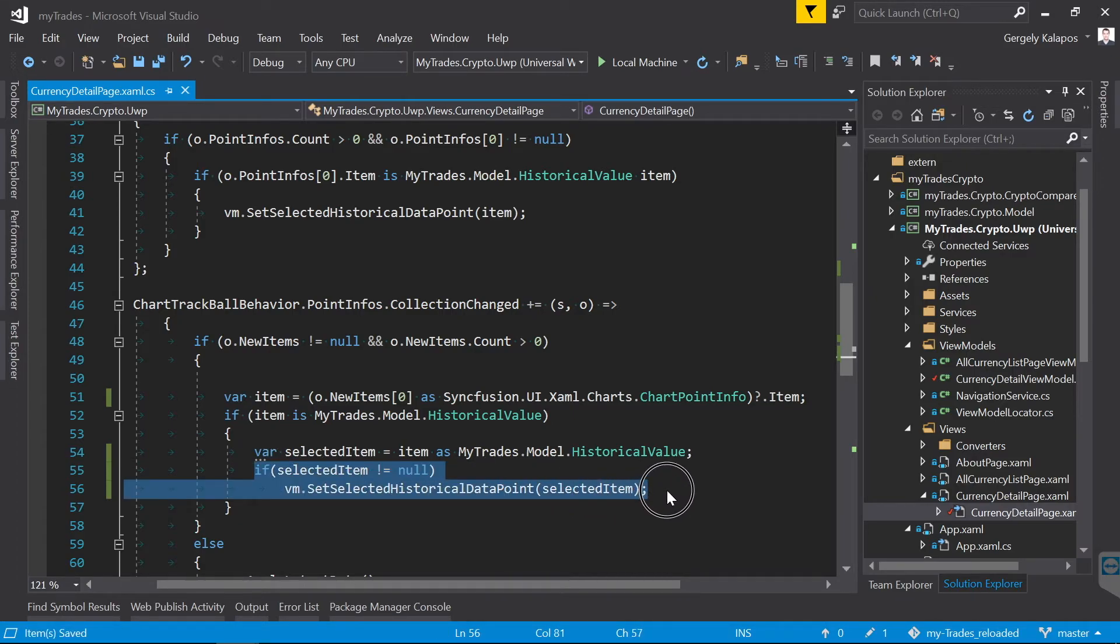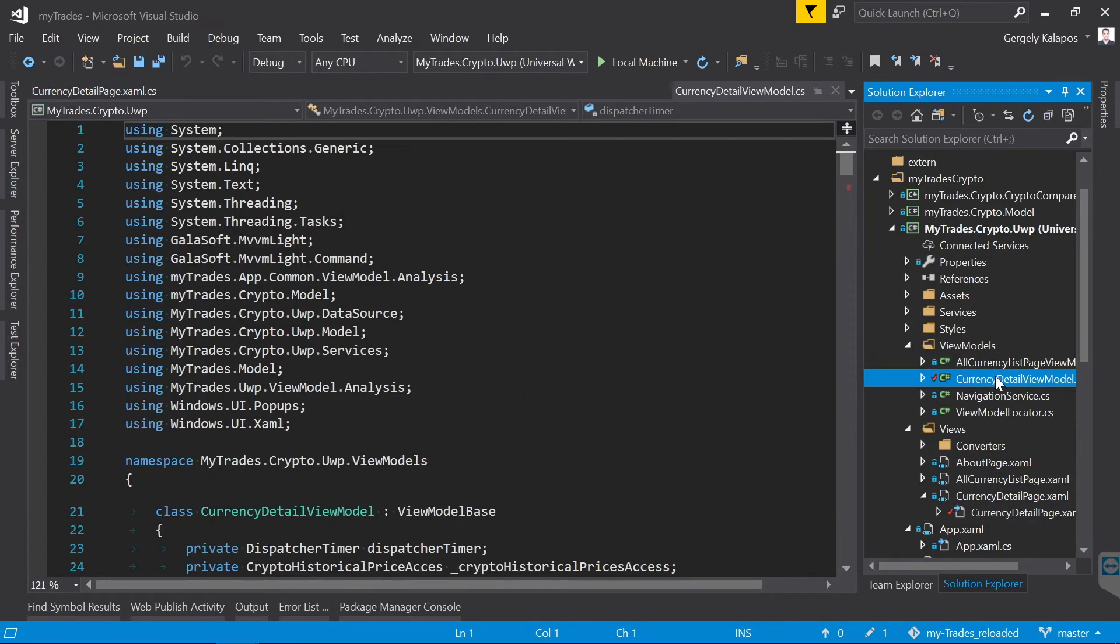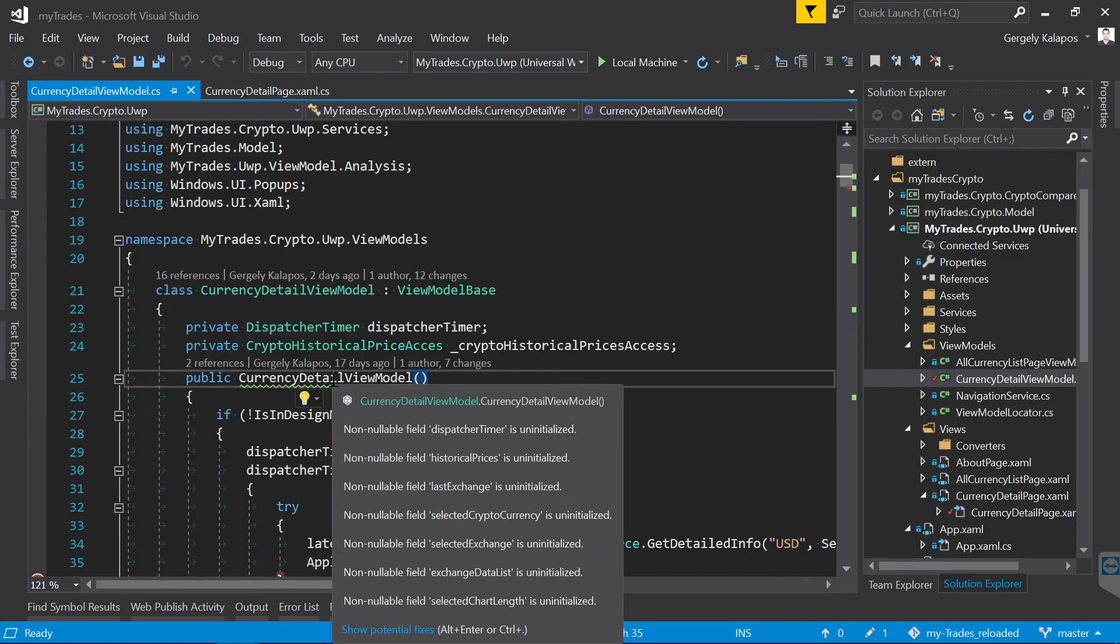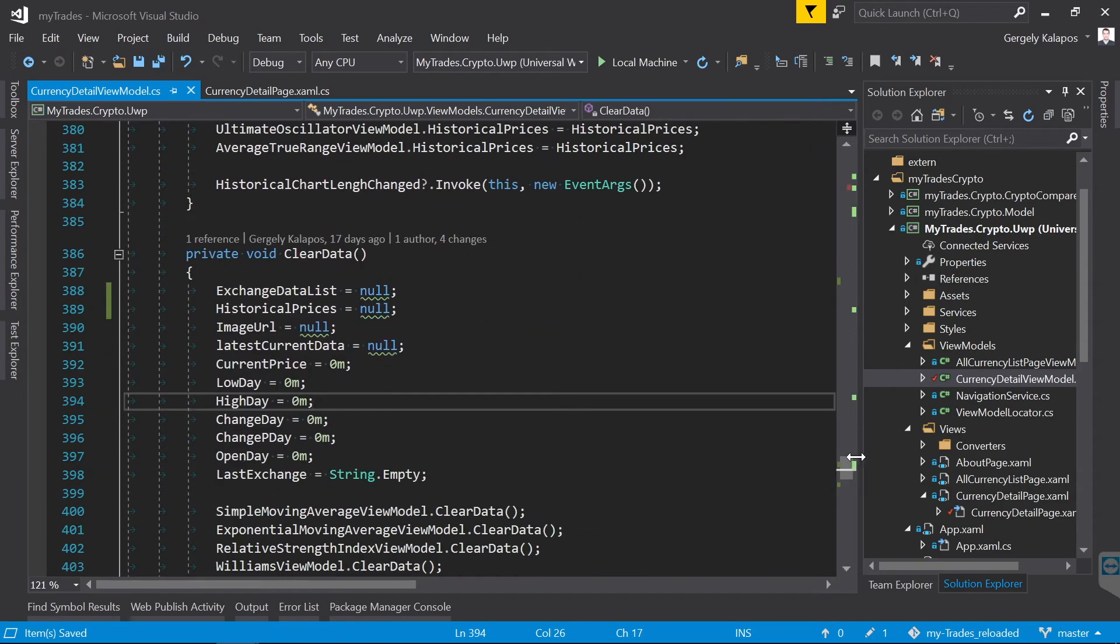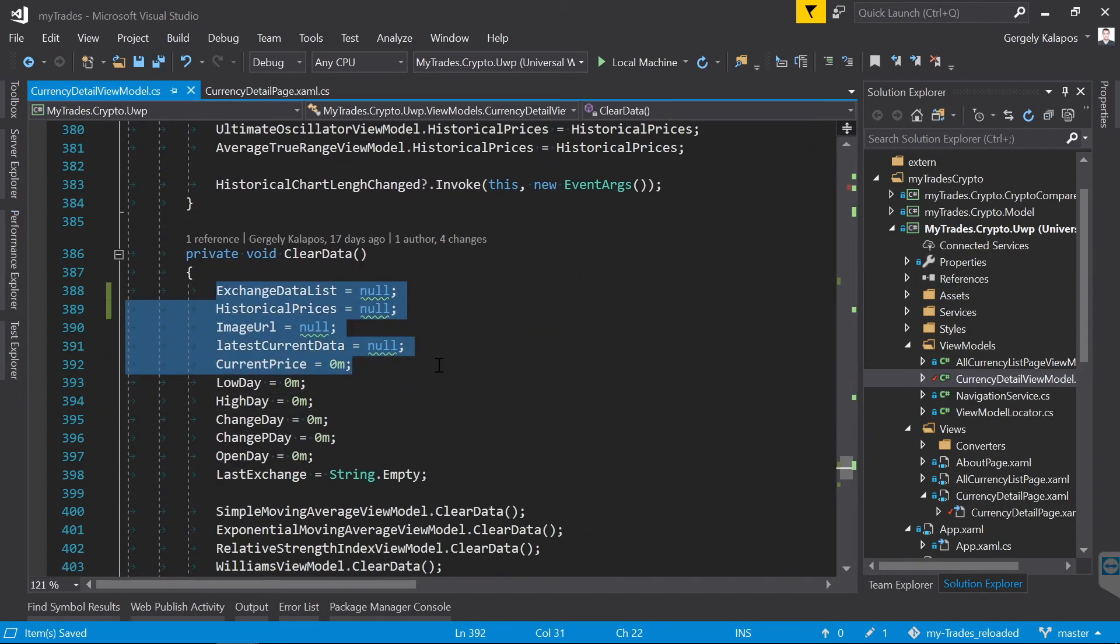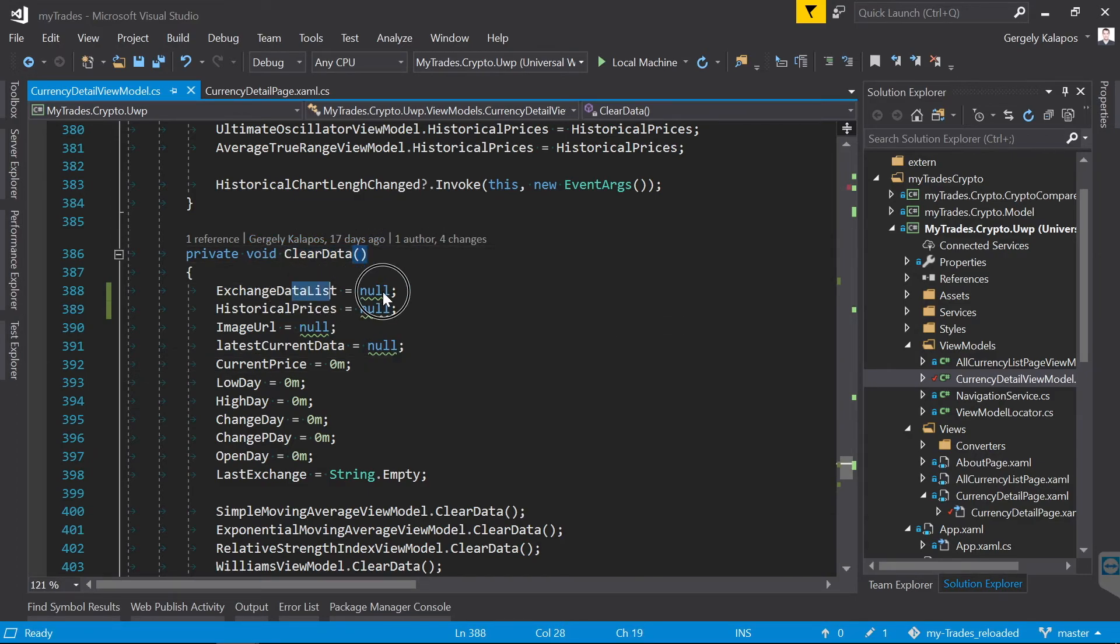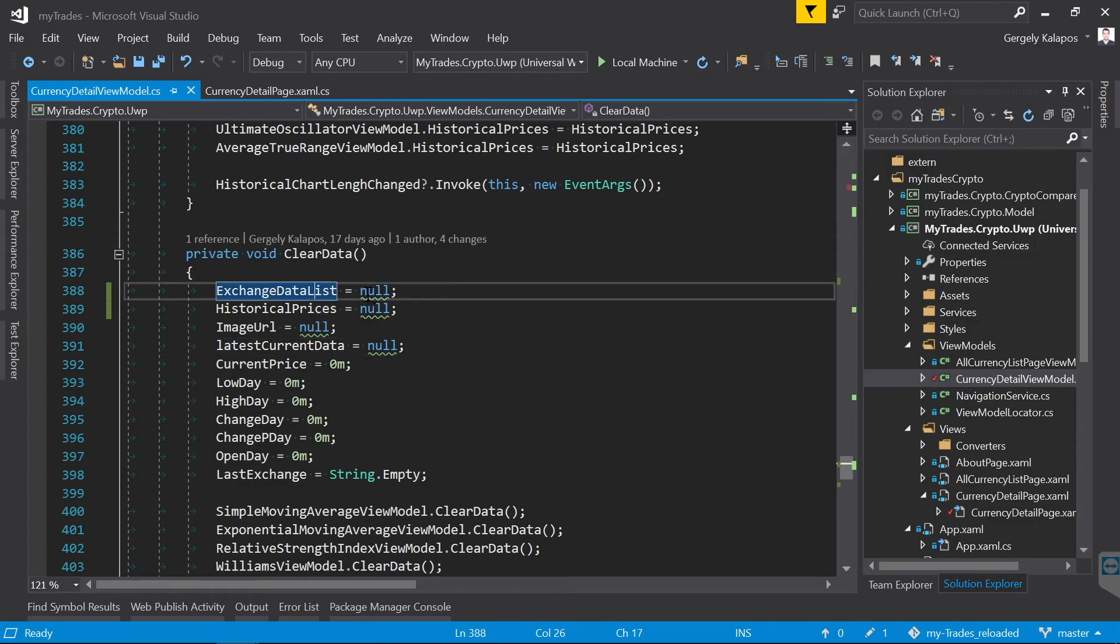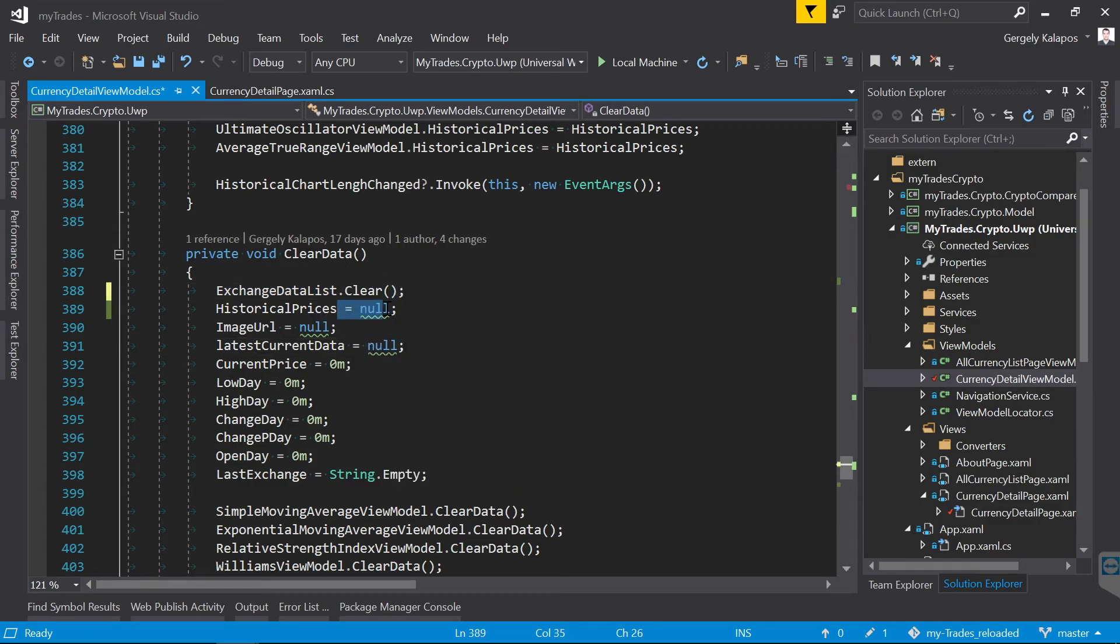But one thing is sure, once the warnings are gone, then you will have less points in your code where null reference exceptions can be thrown. Now let's look into the view model class. As you can see I have a bunch of uninitialized fields here, so one thing would be to fix those, and then there is one very bad thing that I did here which the prototype compiler catches for me. As you can see here in the clear data method I explicitly assign null to some fields.